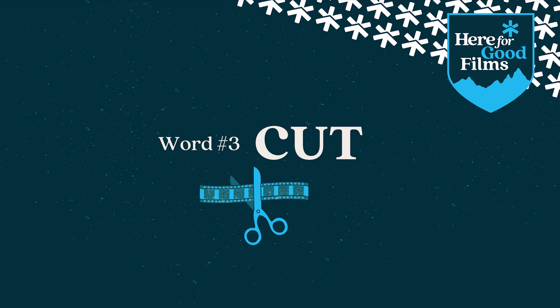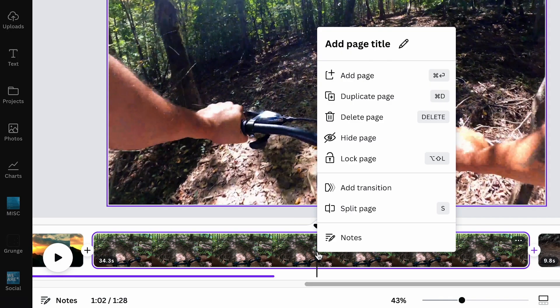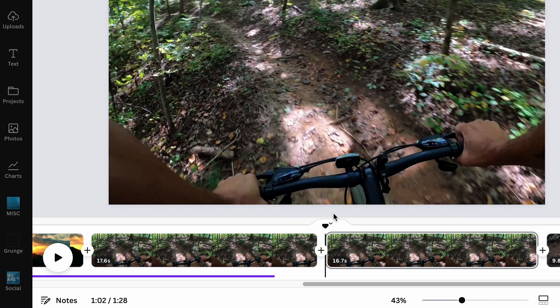Number 3: cut. When you cut your video, it's just what you think. You cut or splice the video as if you had a pair of scissors — you're going to separate it into pieces. This is especially helpful when clips are too long.